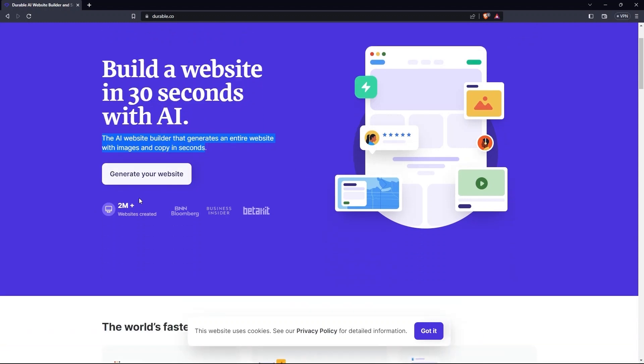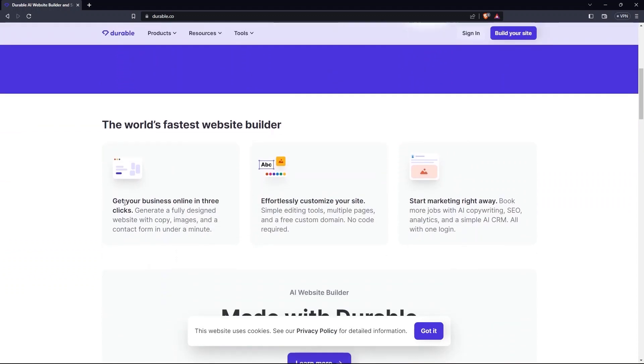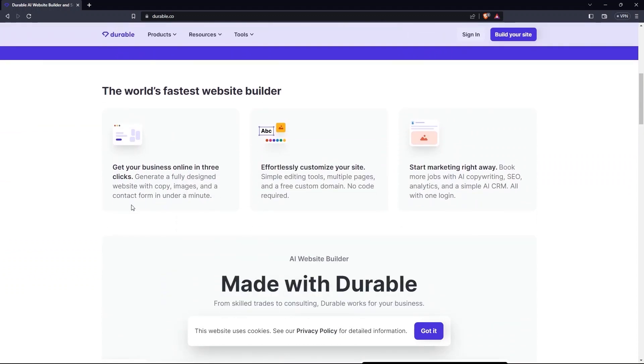Not only this, 2 million plus websites have been created using this platform. Its prominent features include getting your business online in 3 clicks, effortlessly customizing your site and start marketing right away.